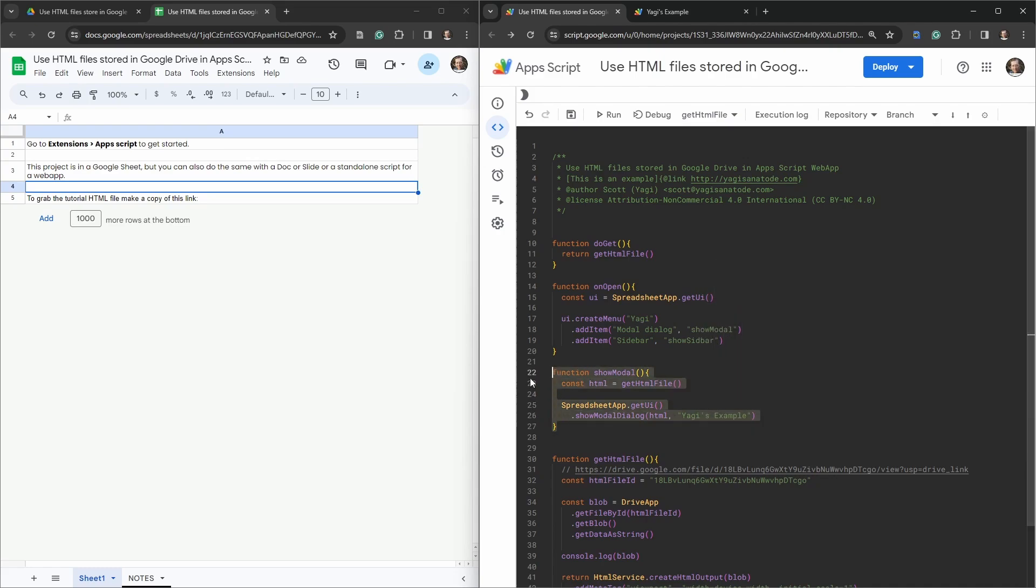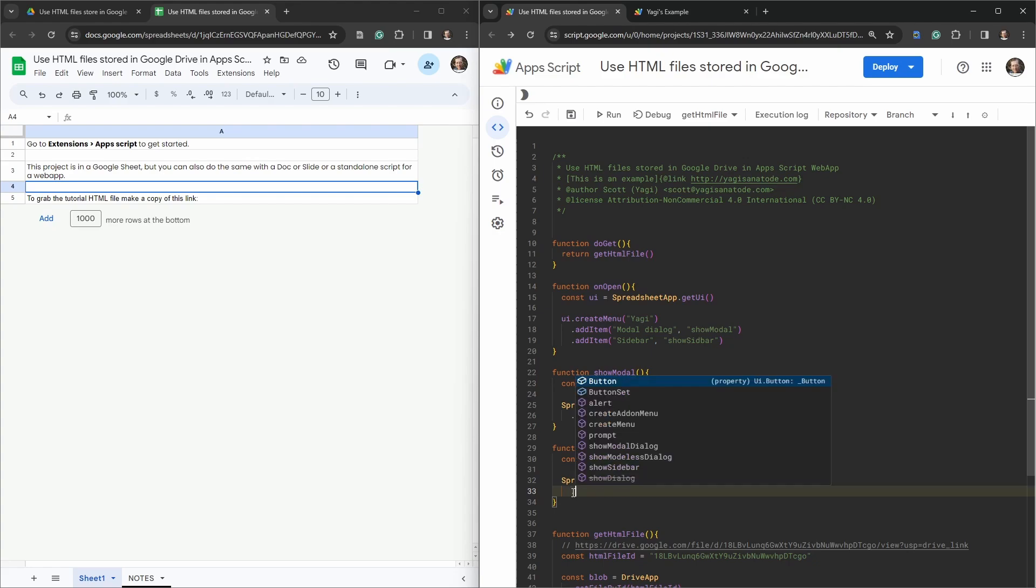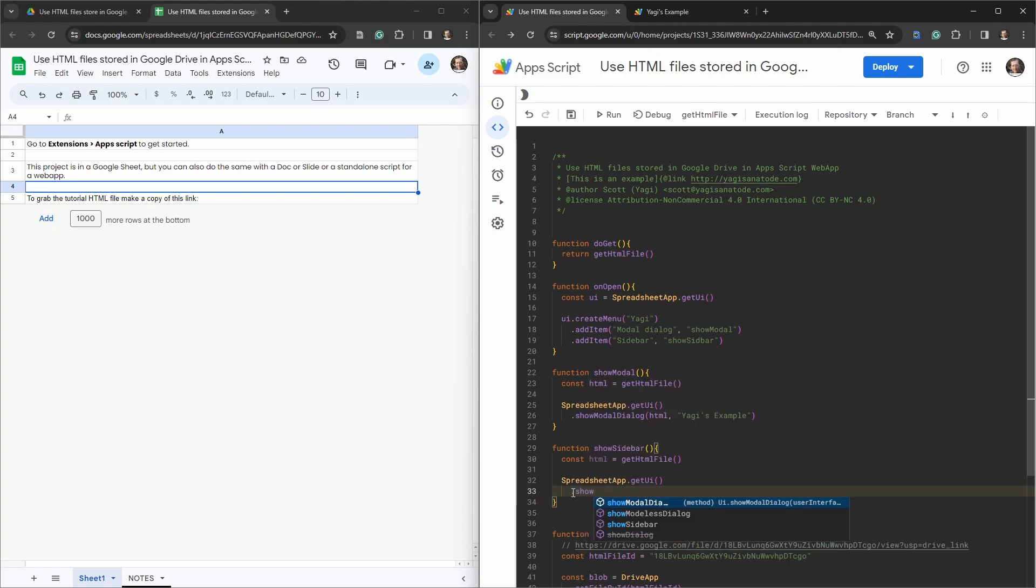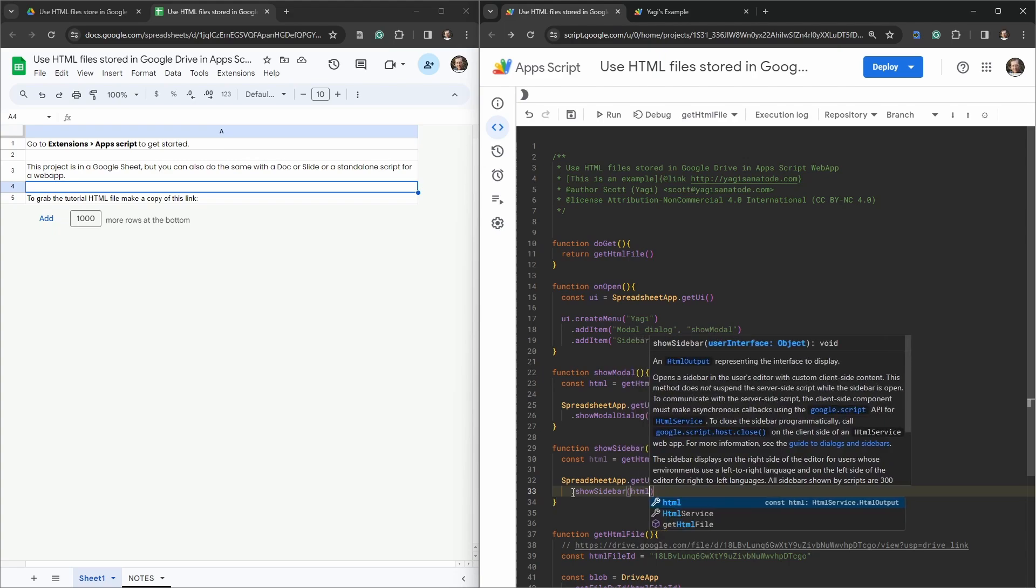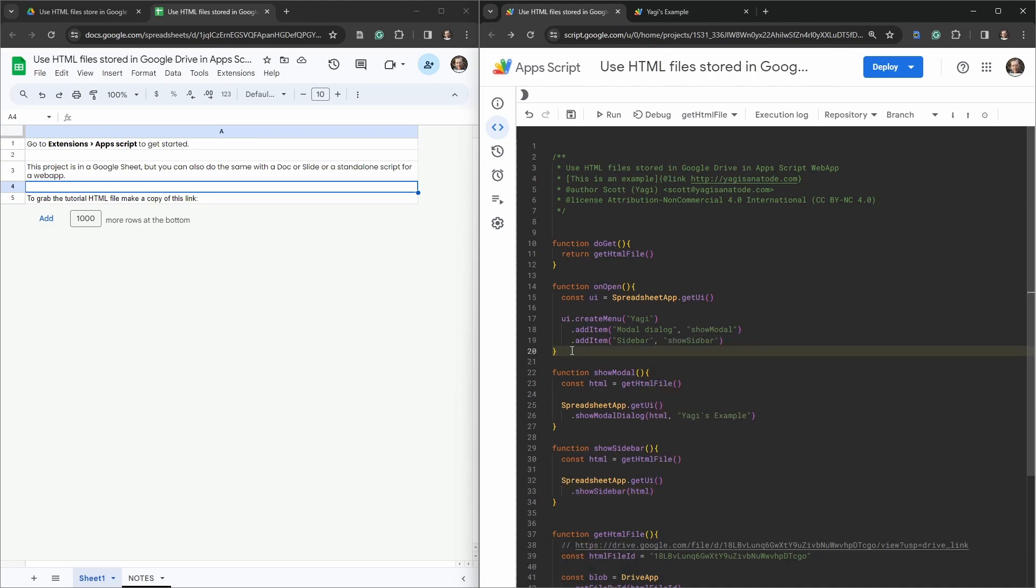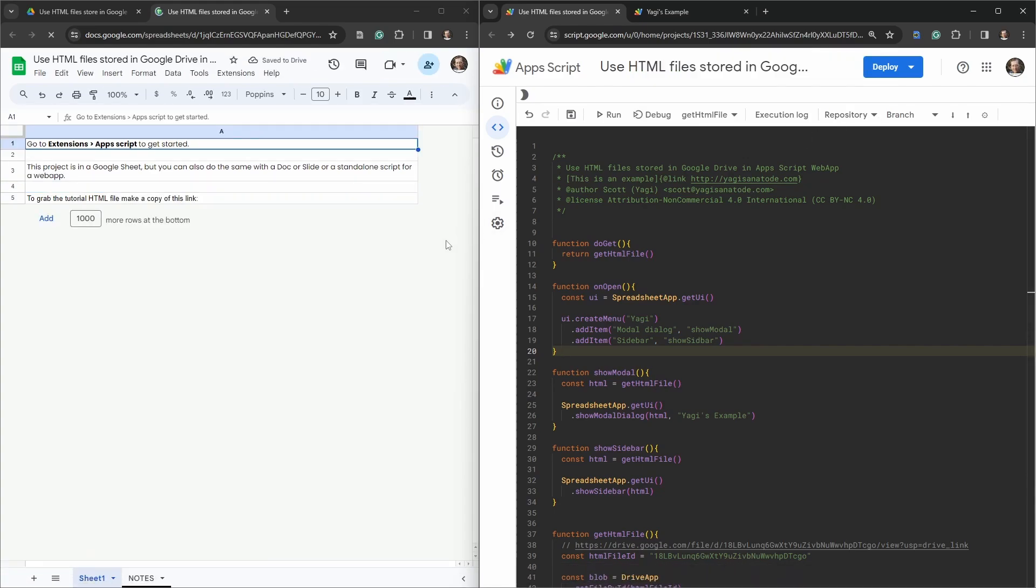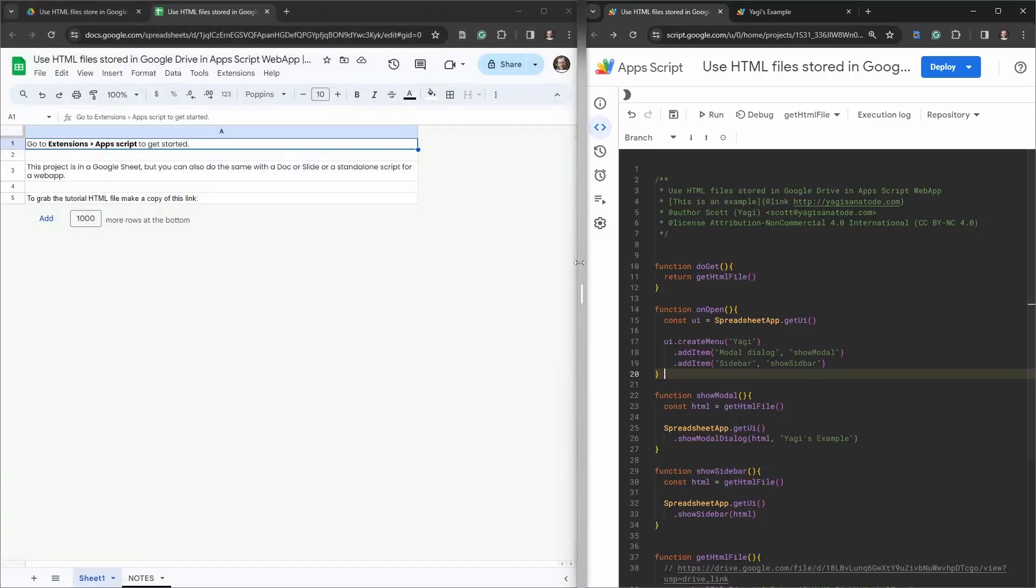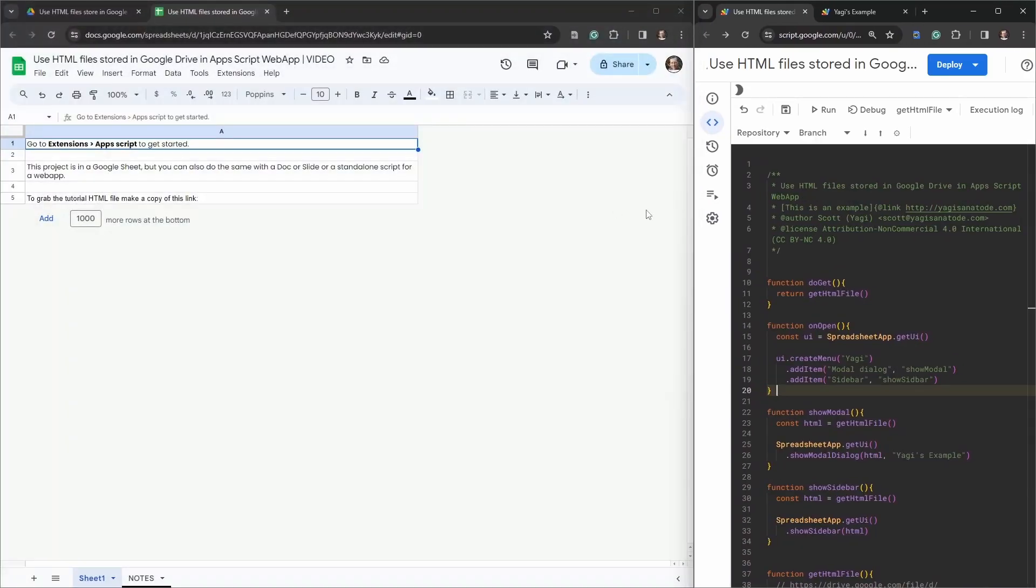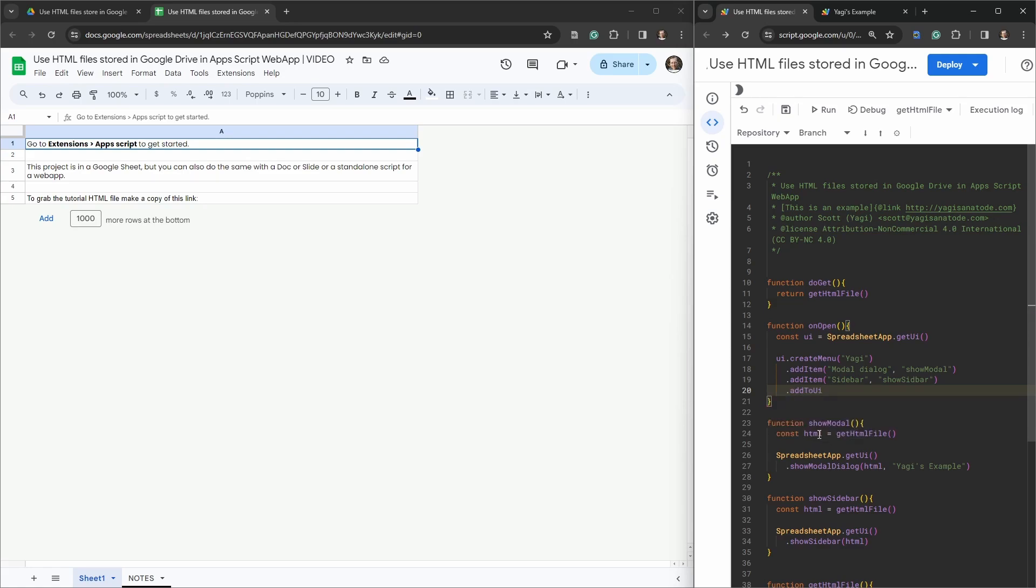Now all we need to do is just make a copy of this one, change this to showSidebar, and then we'll change this one, we'll say showSidebar, and we don't need to put a title in here, just need to put in HTML. One thing the reason why that's not working is because we forgot something, we need to build the UI, so addToUi. Let's hit save and refresh this.